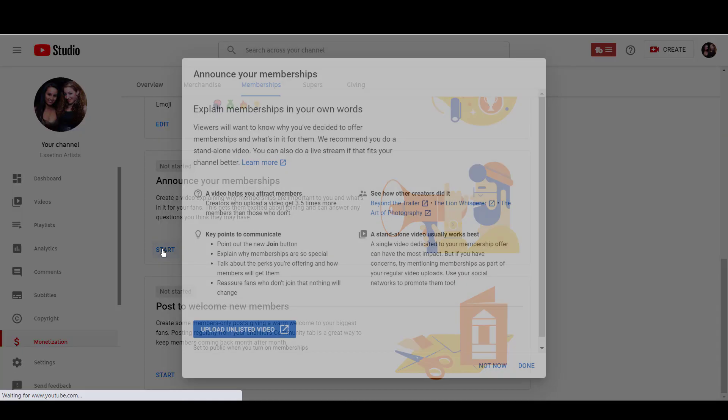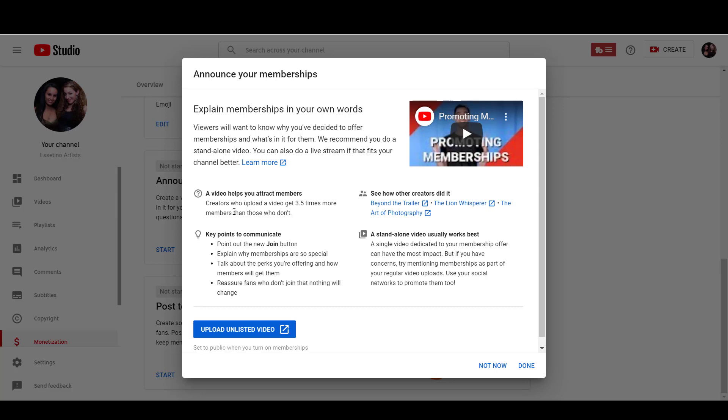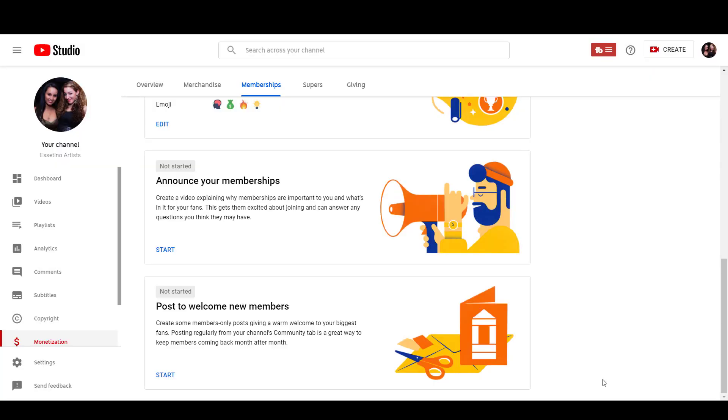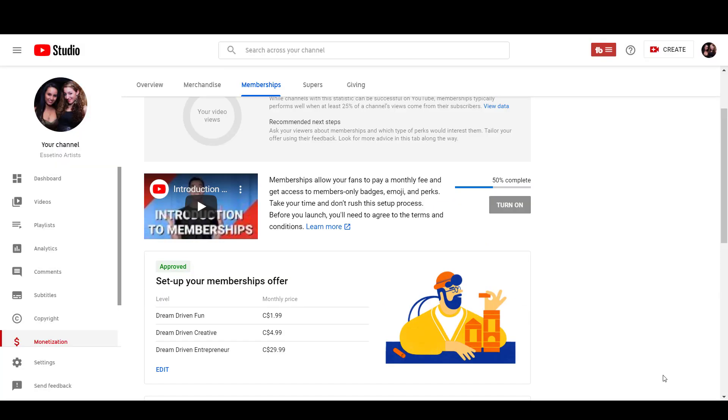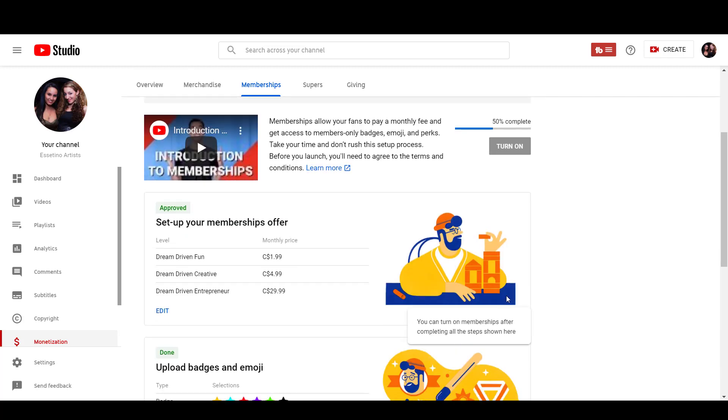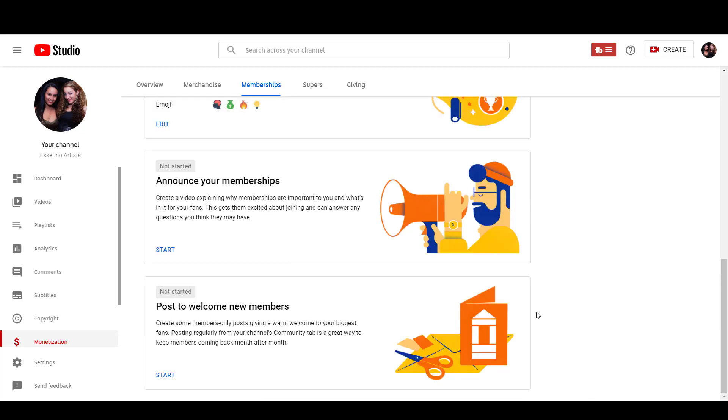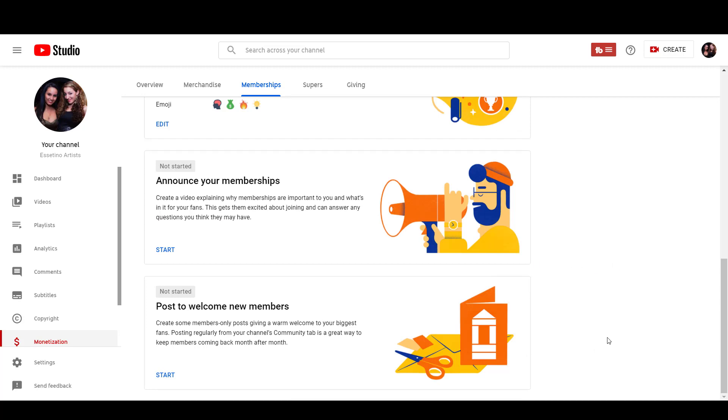And then the video, they want you to just create a standalone video talking about your memberships, basically promoting it and why people should join. And after that, then this will turn 100% complete. And then you will finally be able to turn on the memberships and the join button will show on your YouTube channel. So I just wanted to do a little update. I wasn't expecting it to be approved so fast, literally two hours after submitting it. And so now I will be creating a video and then doing this post and then turning them on.